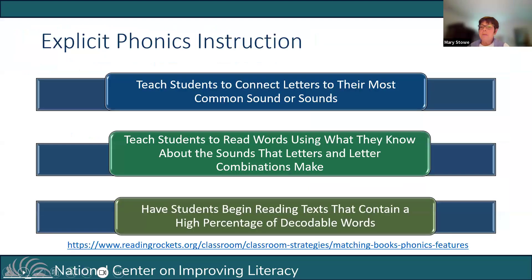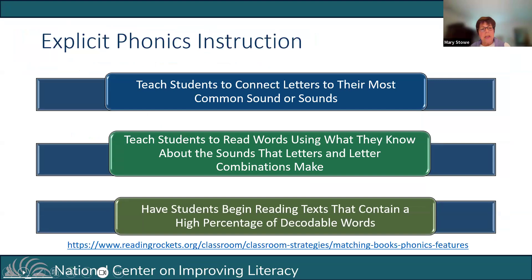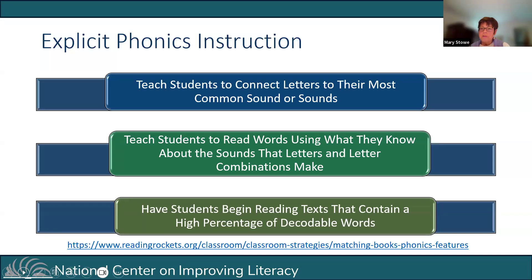Now let's talk about explicit phonics instruction. There are three pieces. The first is teaching students to connect letters to their most common sound or sounds. All 26 letters within English make at least one predictable or common sound depending on the other letters in the word. In some instances, a letter or grapheme may make up to three sounds. Teachers can sequence and deliver instruction in a way that helps students efficiently learn the rules or conventions that surround the pronunciation of those sounds.